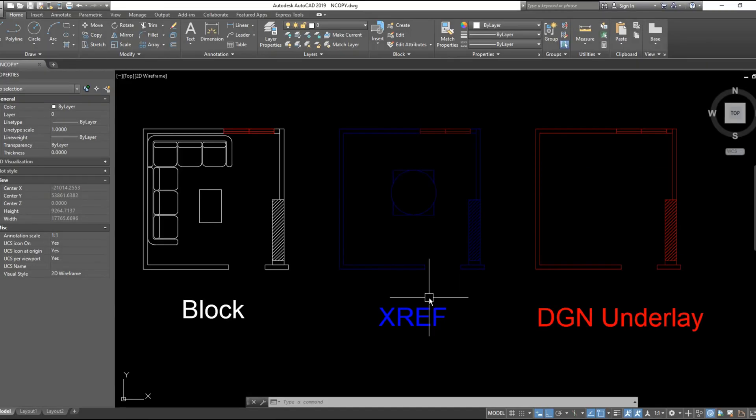And NCOPY command will work for both XREF and DGN underlay file. So let's try the command.